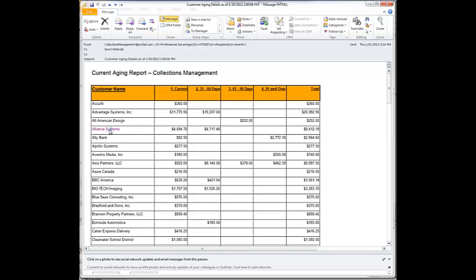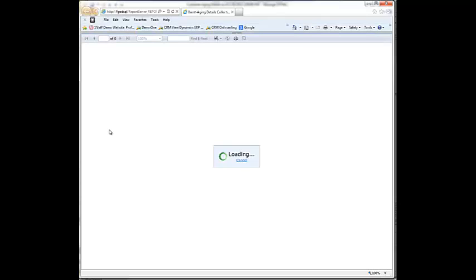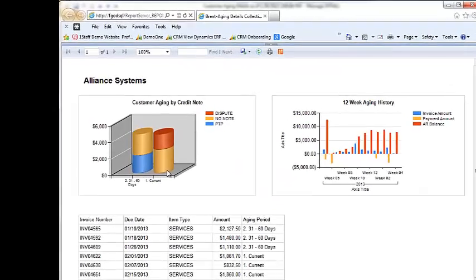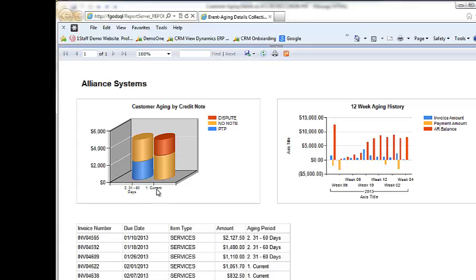I can click on Alliance Systems to open up a report to get more detail. In that report, I'll get their aging, their current 31 to 60 days aging.